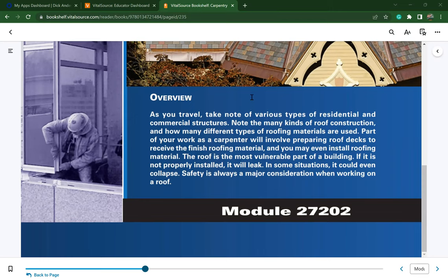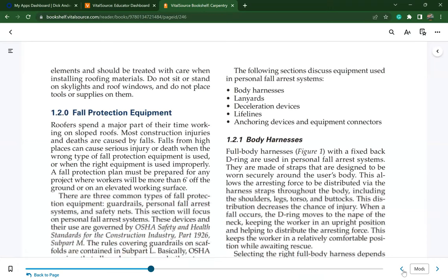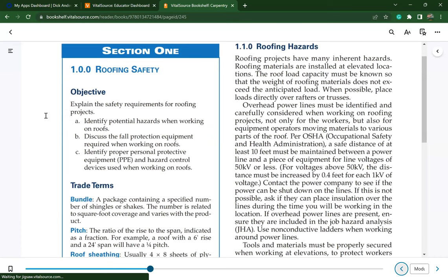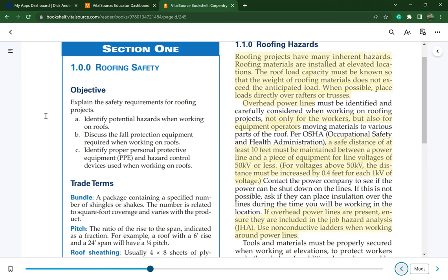The roof is the most vulnerable part of a building. If it is not properly installed, it will leak. In some situations, it could even collapse. Safety is a major consideration when working on a roof. Our learning objectives for roof safety are: explain the safety requirements for roofing projects by identifying potential hazards; discuss the fall protection equipment required; and identify proper PPE and hazard control devices when working on a roof.